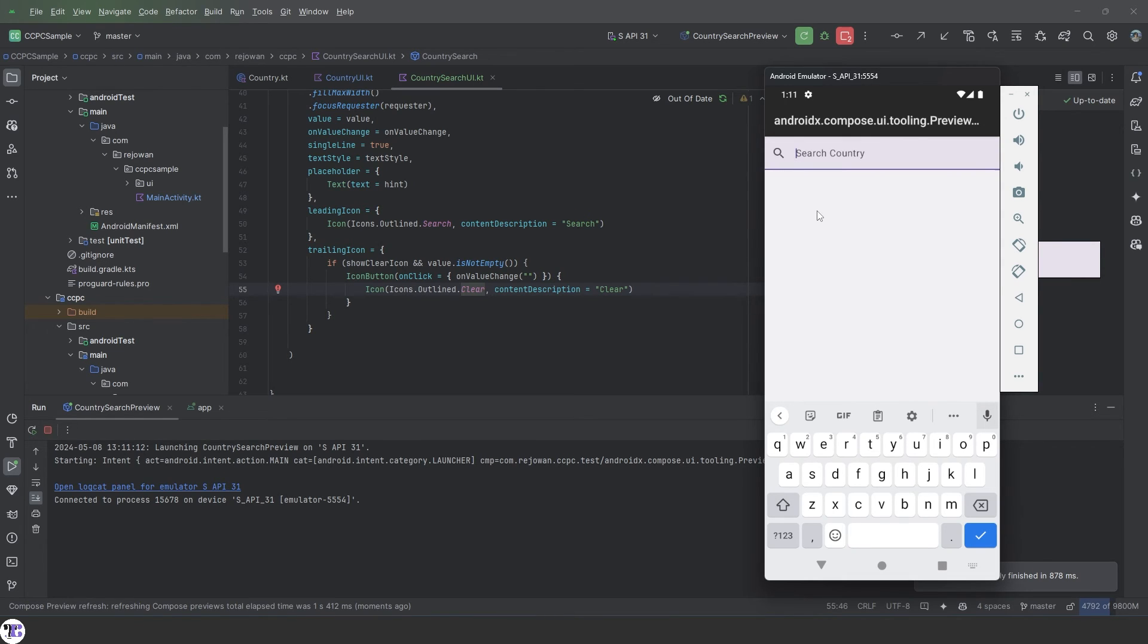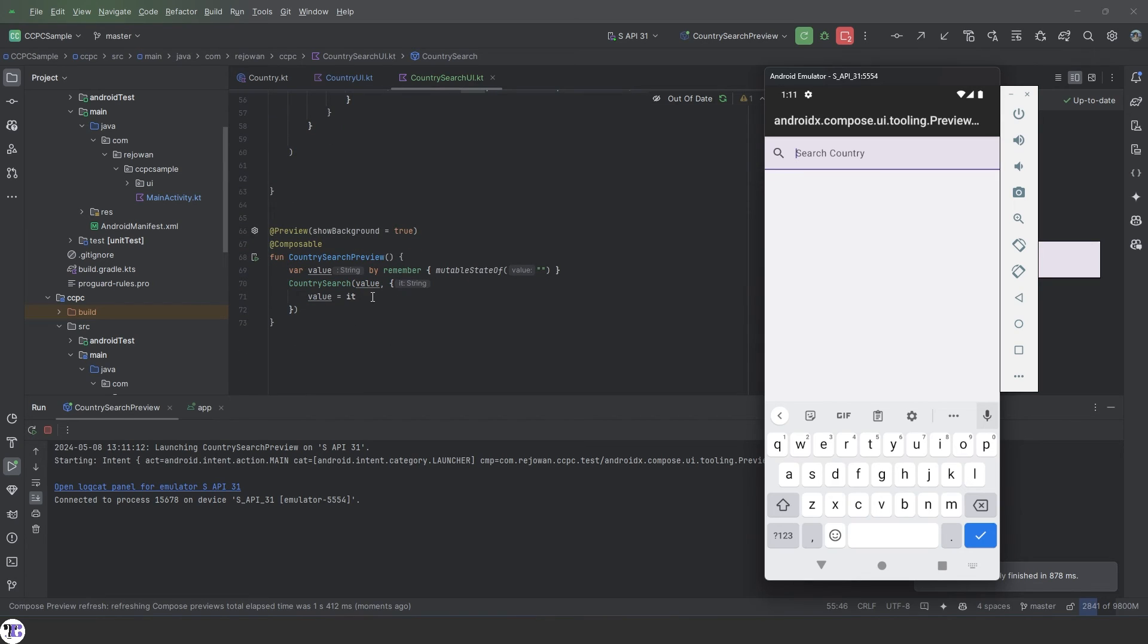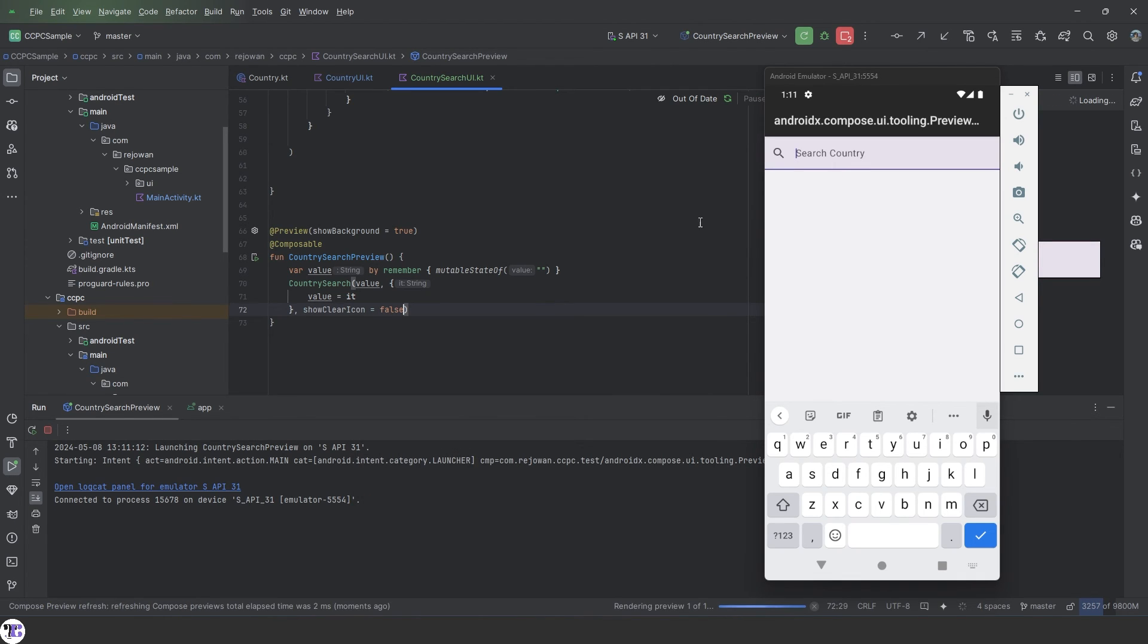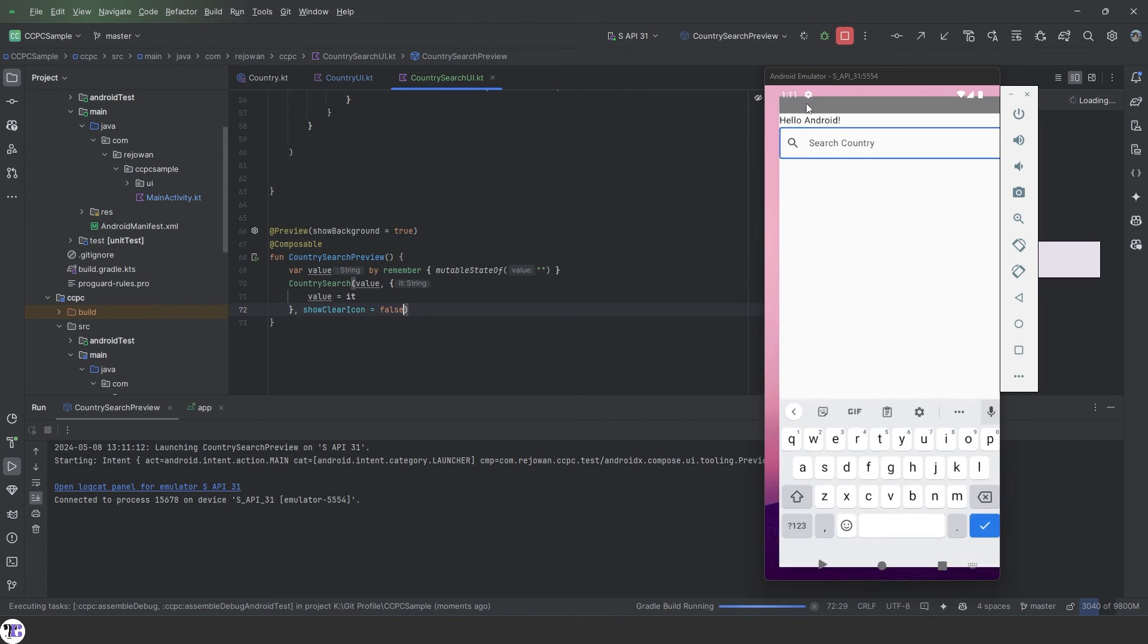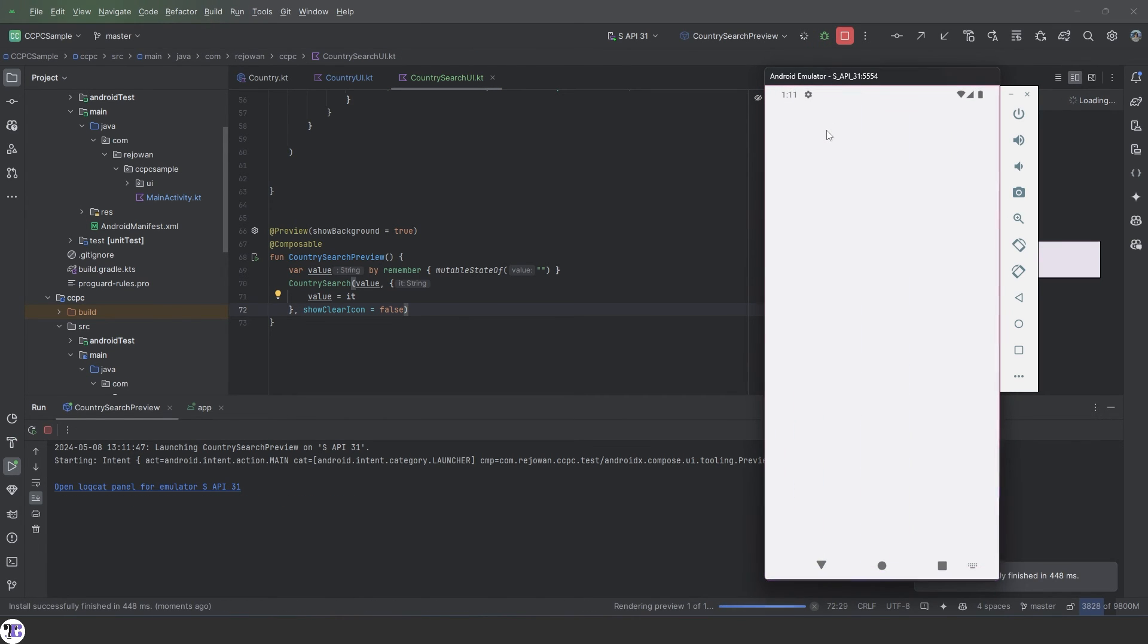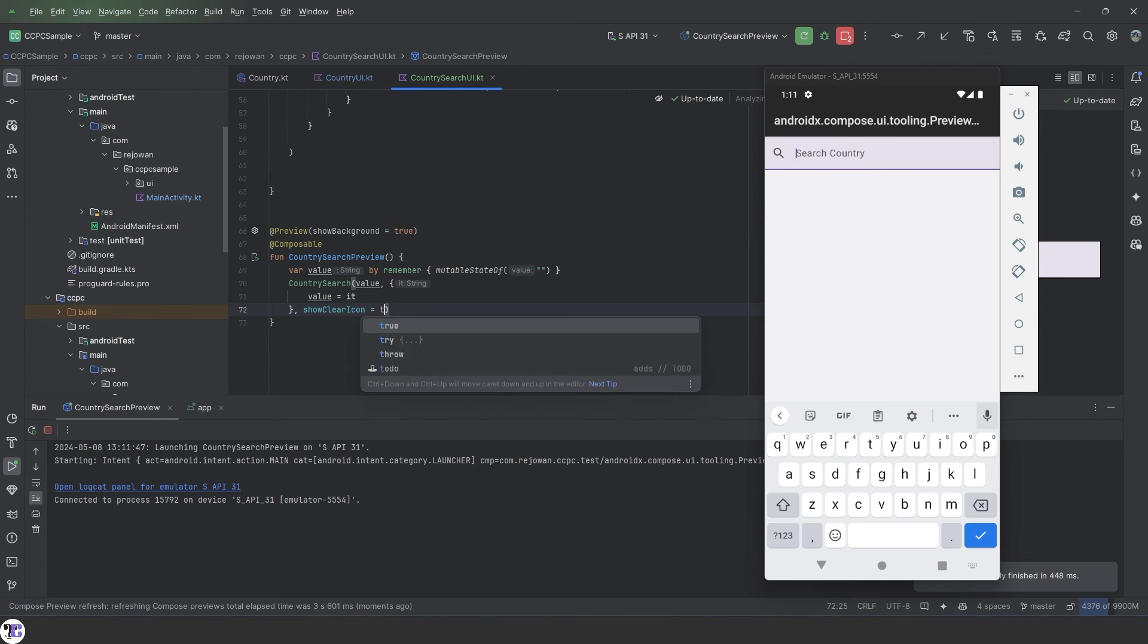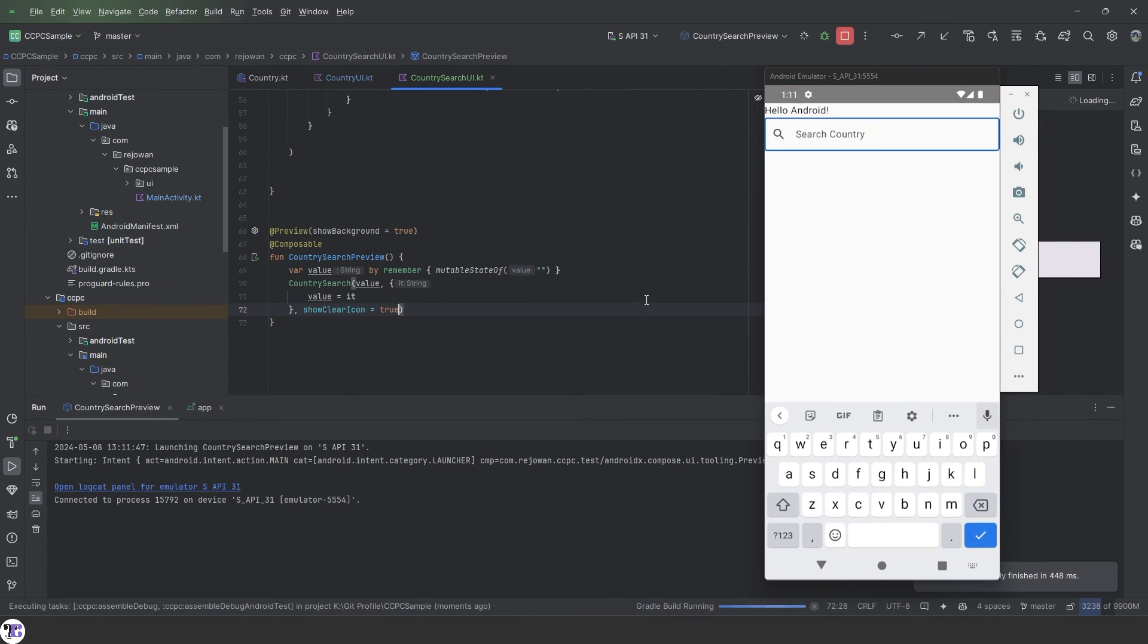As you can see, you can toggle this off completely. For example, if you do this. Show clear icon false. And run it. There won't be any trailing icon or clear icon whatsoever. So this is a little tweak. I guess it looks better with the trailing icon when we use it.